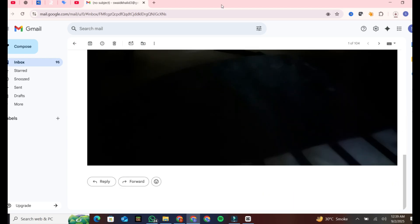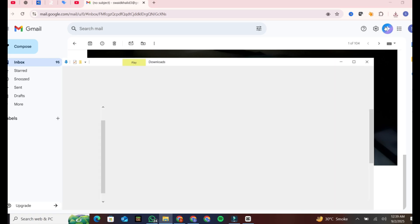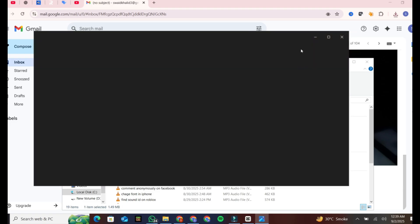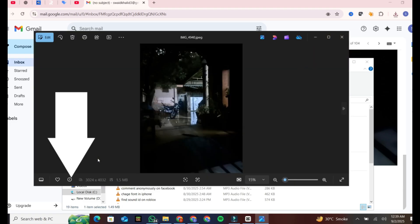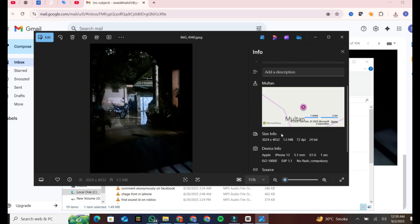Once it is downloaded, click on it to open it. Then click on this button to see the details. Then swipe down a little from the details and you will see the photo location.